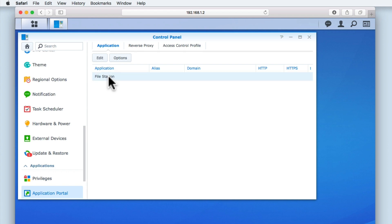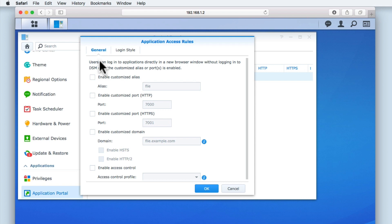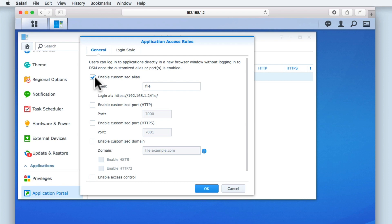If we highlight FileStation and then select Edit, under the General tab we will find a number of different options that will allow FileStation to be accessible directly from a browser window. Let's tick the option Enable Customized Alias. You can see that the Alias field becomes active and is prefilled with a suggestion. You can use a different alias simply by typing your alternative into this field. For our example, we will leave the alias set to file.